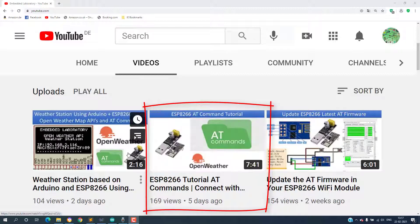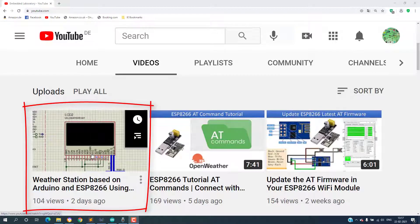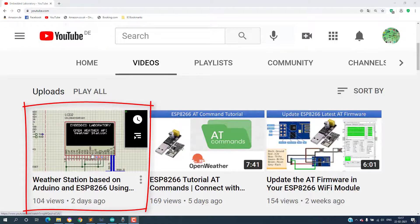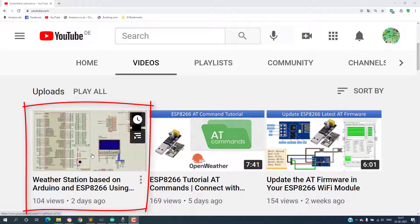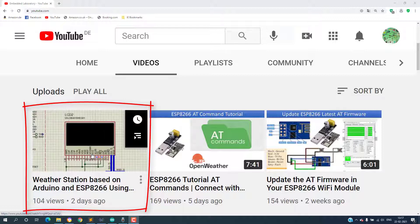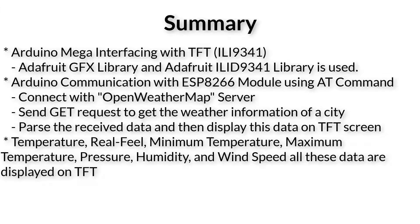In the next video I have written a software for Arduino which gets the weather data from OpenWeatherMap website and displays the weather information on the OLED display.